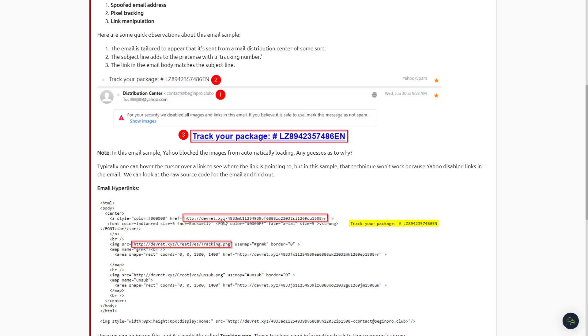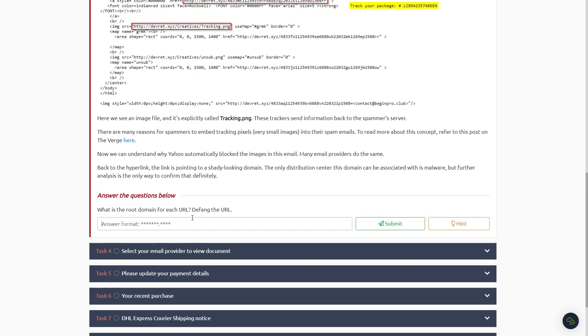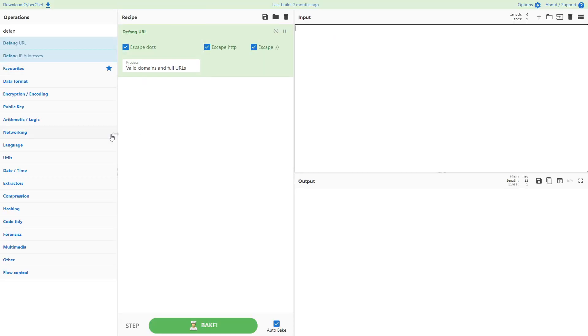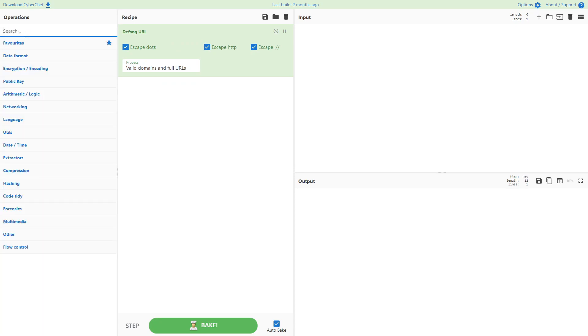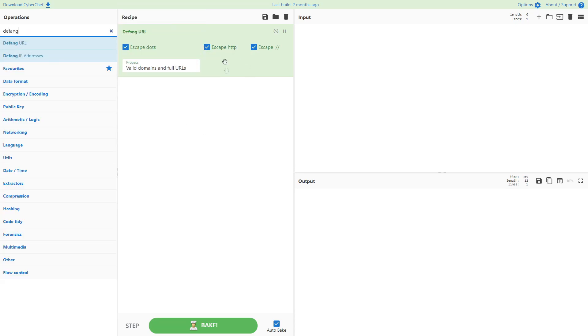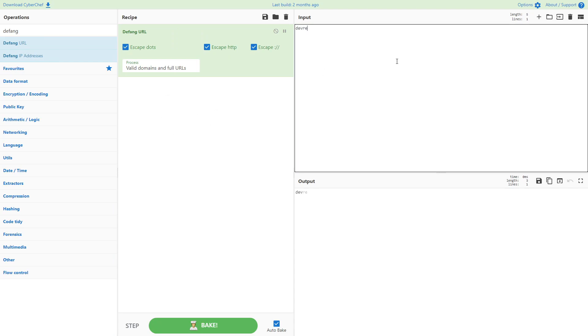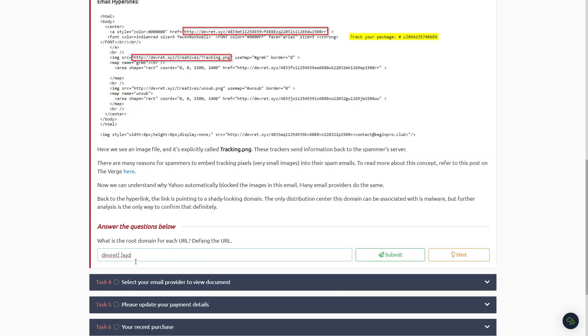So if you go to CyberChef, you guys can type in up here just 'defang', 'defang URL', just drag it over into the recipe, and then all you have to do is type in the website dev-red.xyz, and then the defang version comes out right here. So we'll go ahead and copy that and then we'll just paste it into the answers here, and that should be the answer.